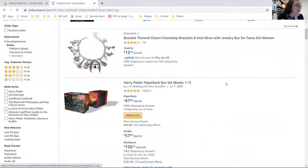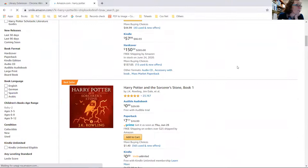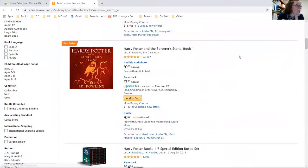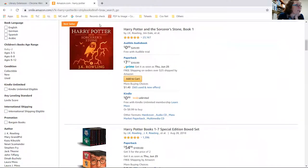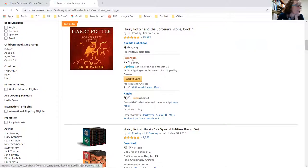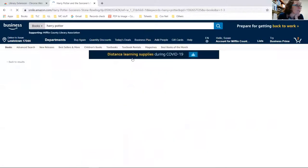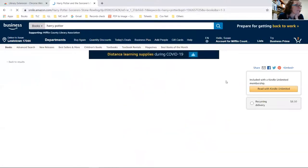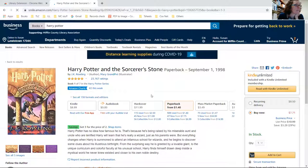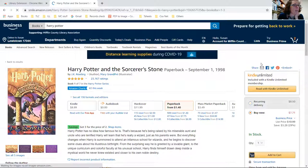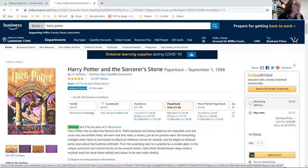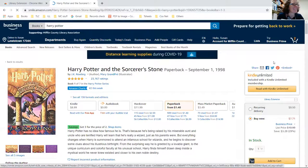There we are, okay. So this is Harry Potter paperback. Now it will show up here if we have it. You do have to wait a little bit.